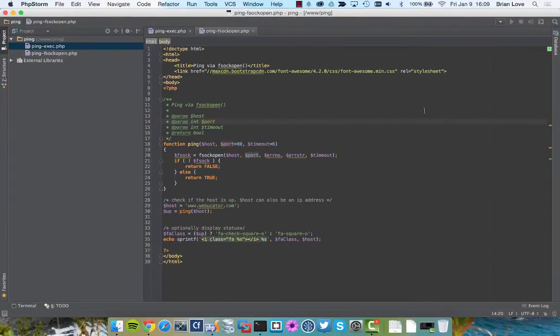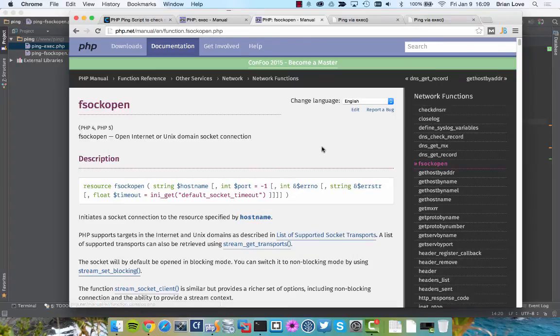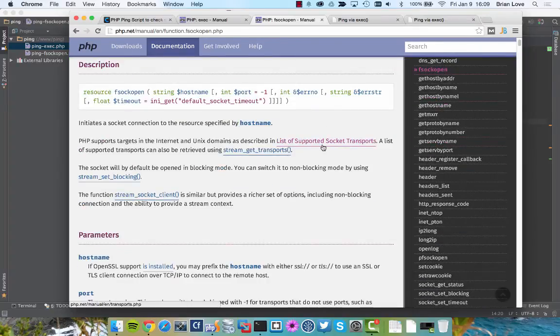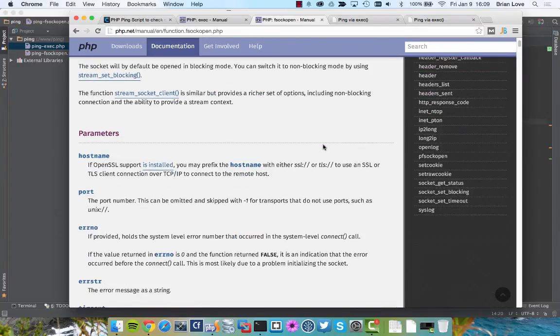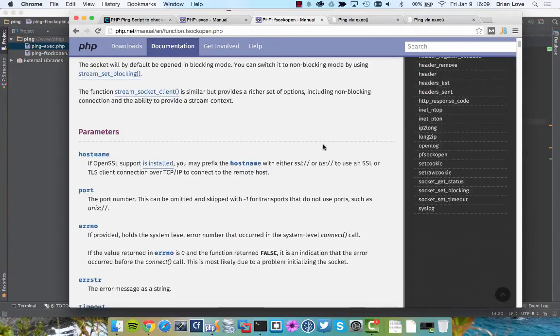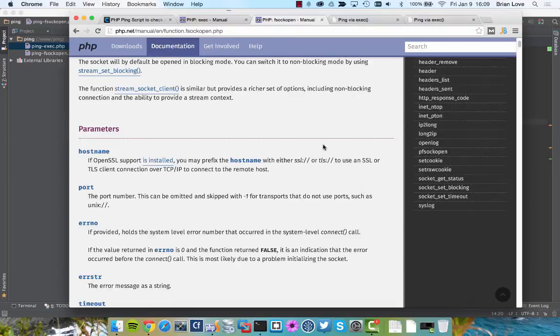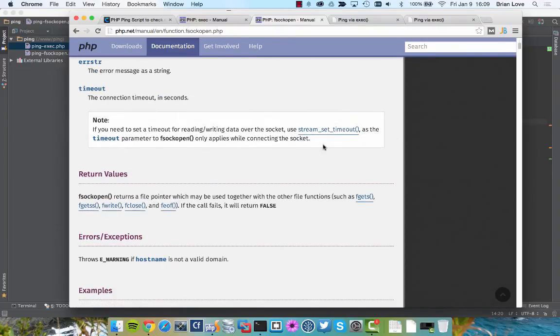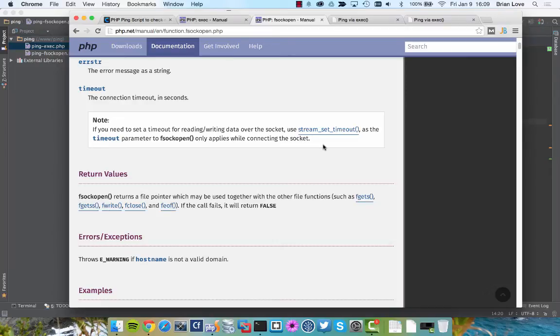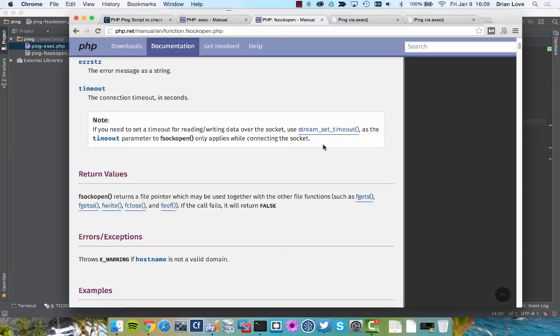Let me just jump back real quick just to show you what the return value is of the fsockopen command. You can see here that underneath the return values that fsockopen returns a file pointer. And that's not very helpful for us, but the next part is pretty helpful. It says that if the call fails, it will return false. So, we can check for that false value, and if it does return false, we know that our site is down.